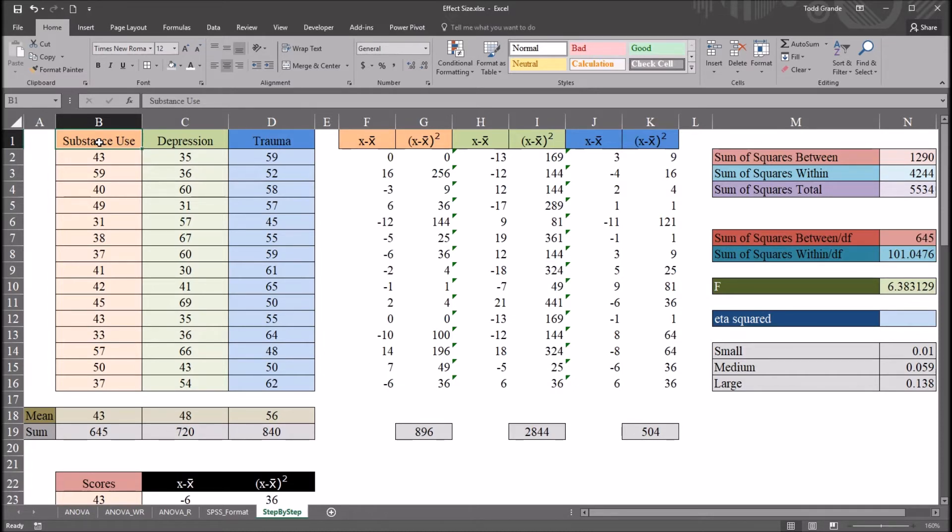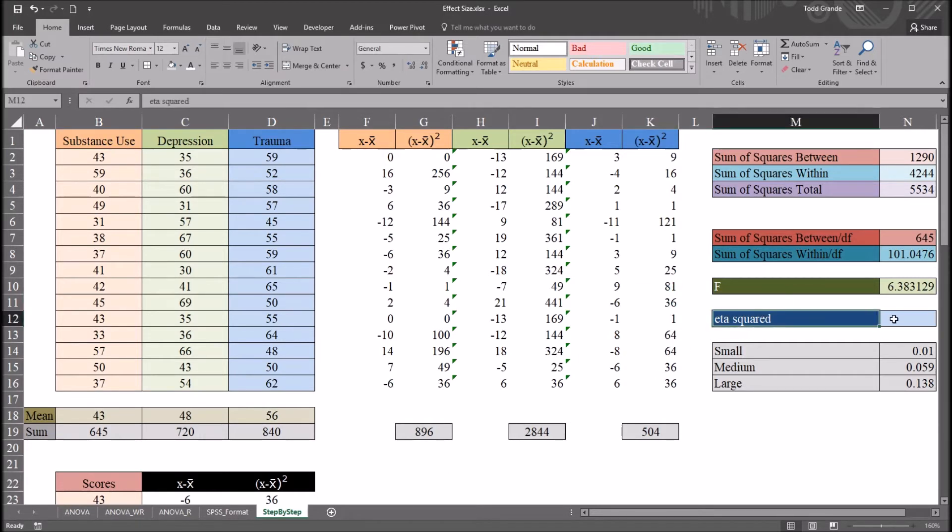Now, eta squared and Cohen's d are both measures of effect size, but they measure effect size differently. So again, here, we'll be looking at eta squared.